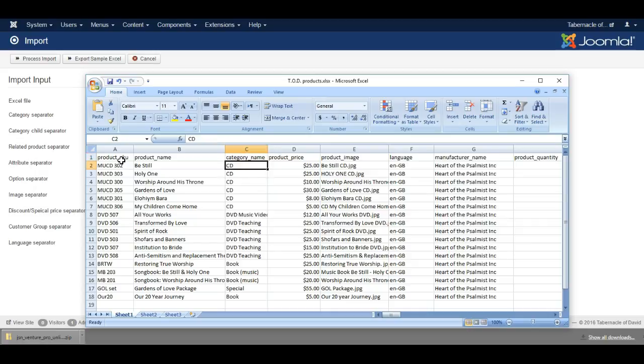If you don't have this category in the system already, it will create the category automatically. This is a really handy feature. You can import products and add new categories just by simply adding the category name here in this table of products we import.